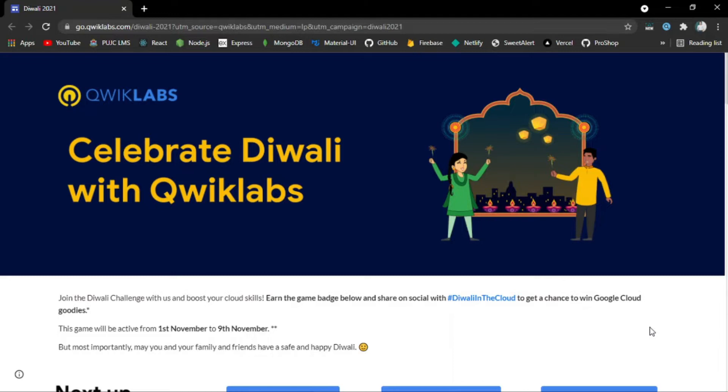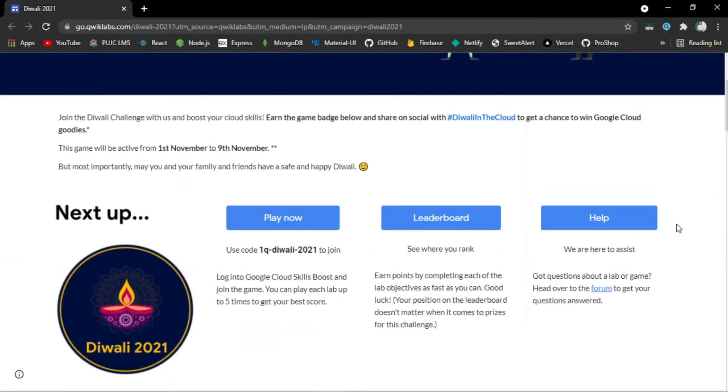This is a challenge offered by Quicklabs where you can learn Google Cloud and earn Google Cloud goodies. This event is for all students across the world, and there are no prerequisites required. Everyone can join the Diwali Challenge and boost their cloud skills.